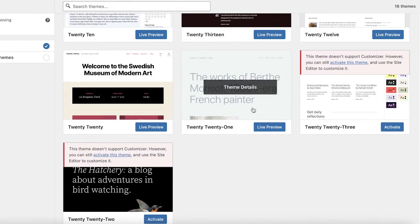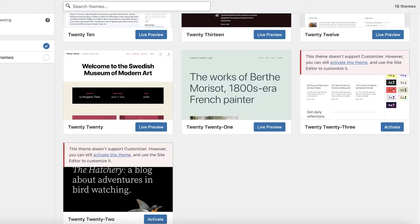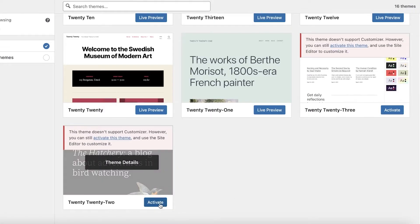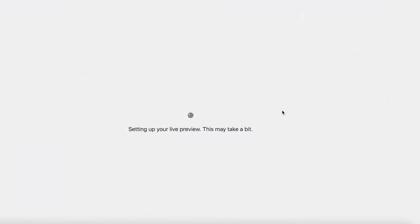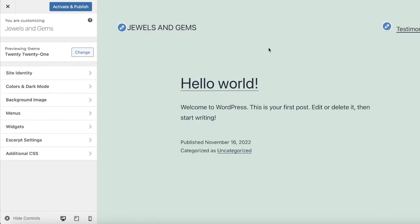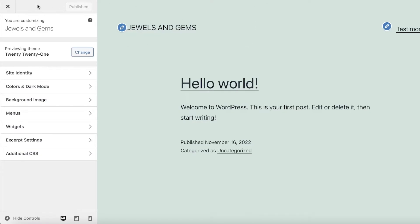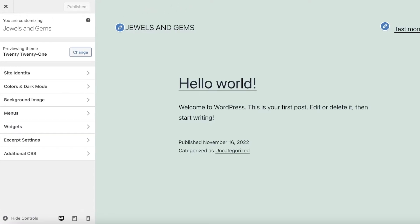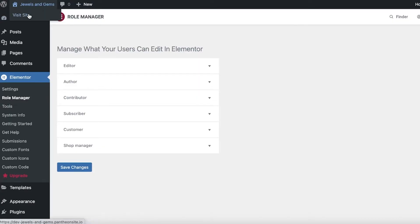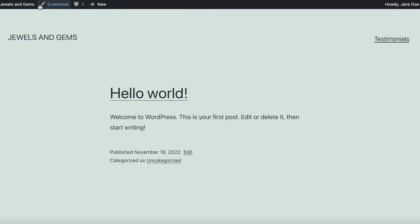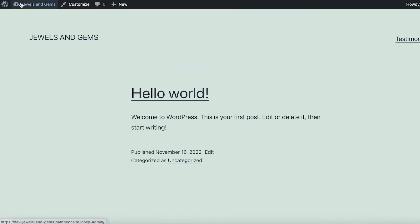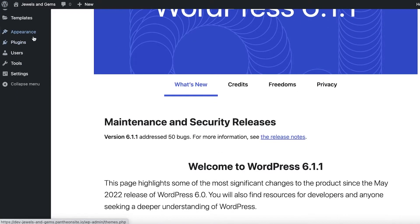I'm going to go ahead with the 2021 theme. Once it loads, I'll click Activate and Publish so you can see what it looks like without any customization. Then I'll close this up and go back to WordPress to begin editing the website using Elementor.